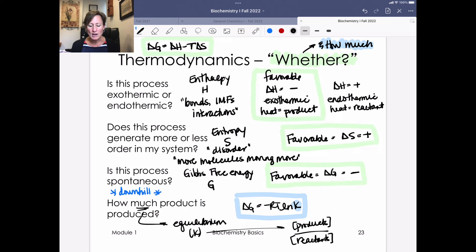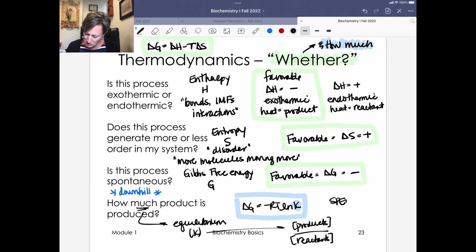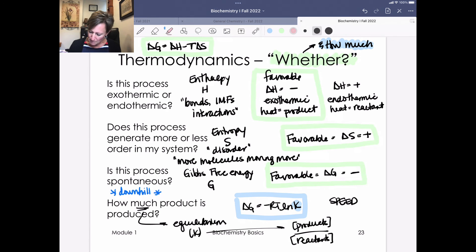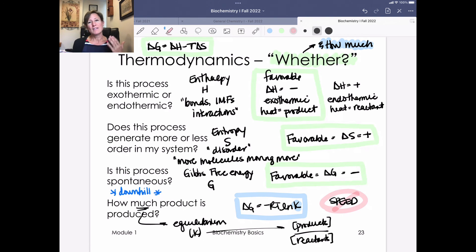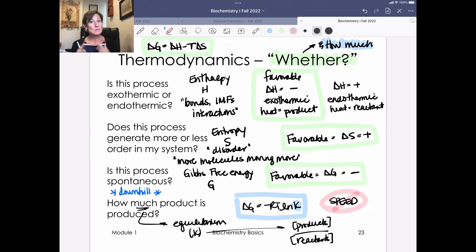One thing not yet covered is speed — how fast a process occurs — which is kinetics. We'll see how kinetics and equilibrium come together when we talk about a reaction coordinate, so make sure to watch that video to see how these pieces connect.